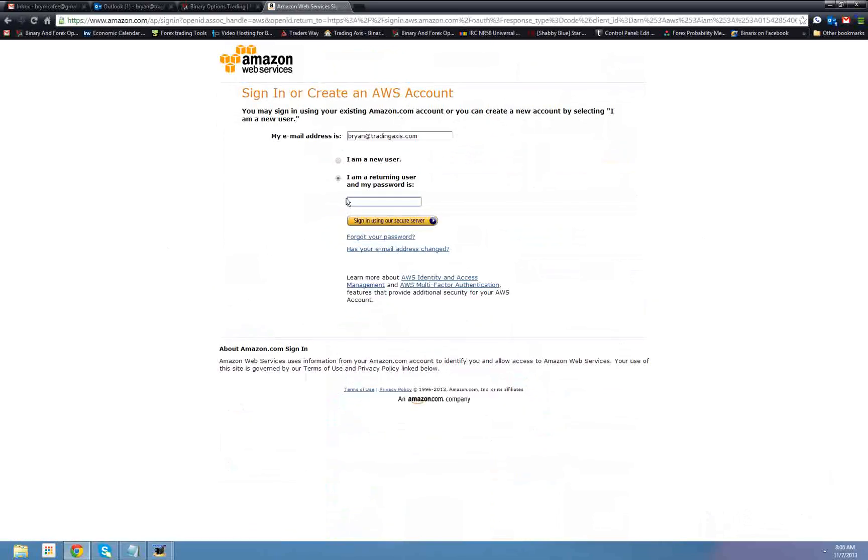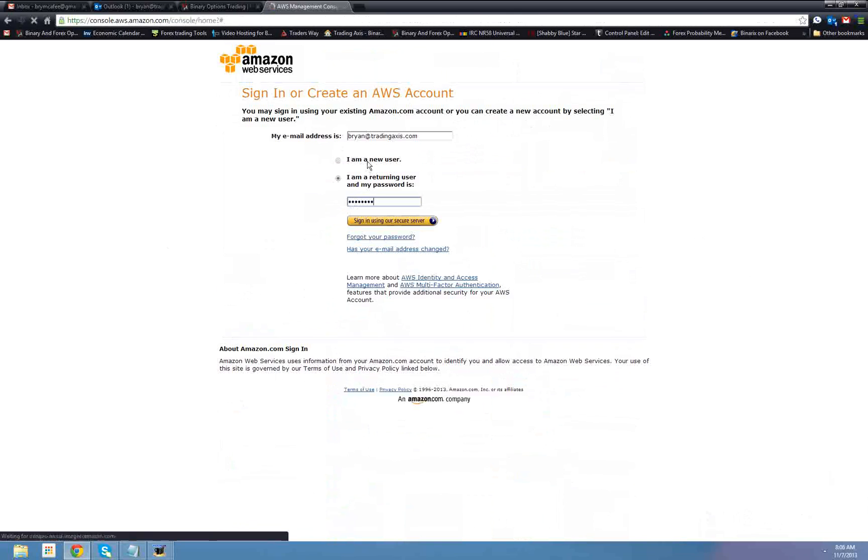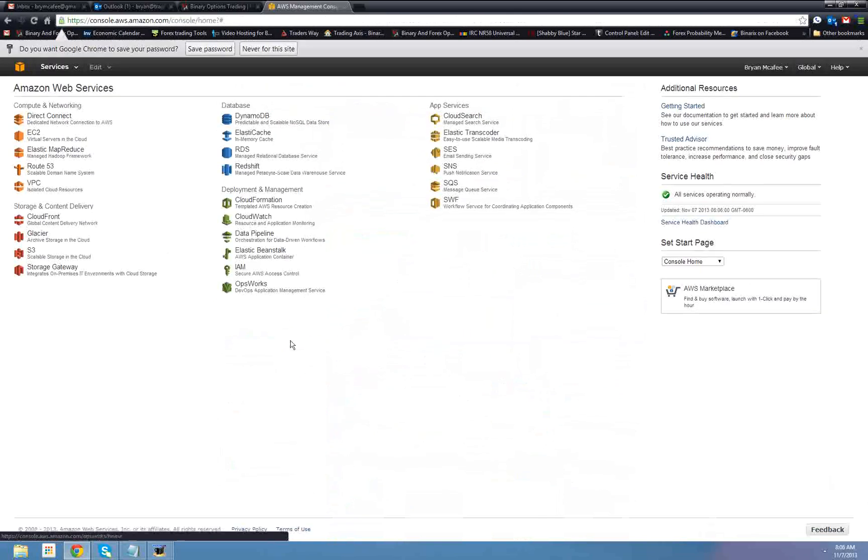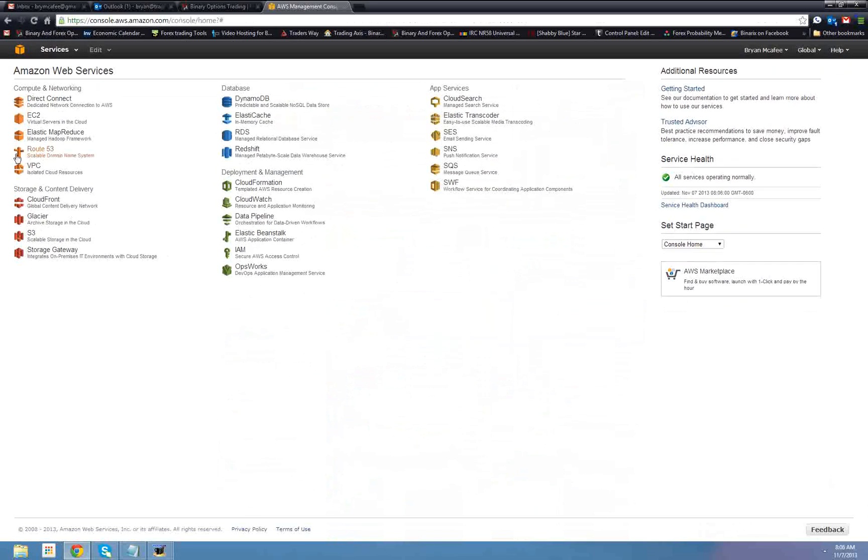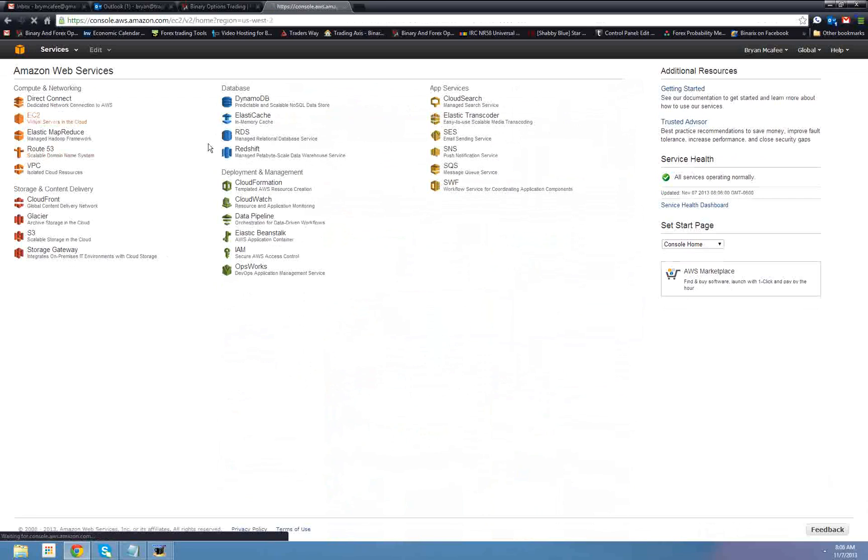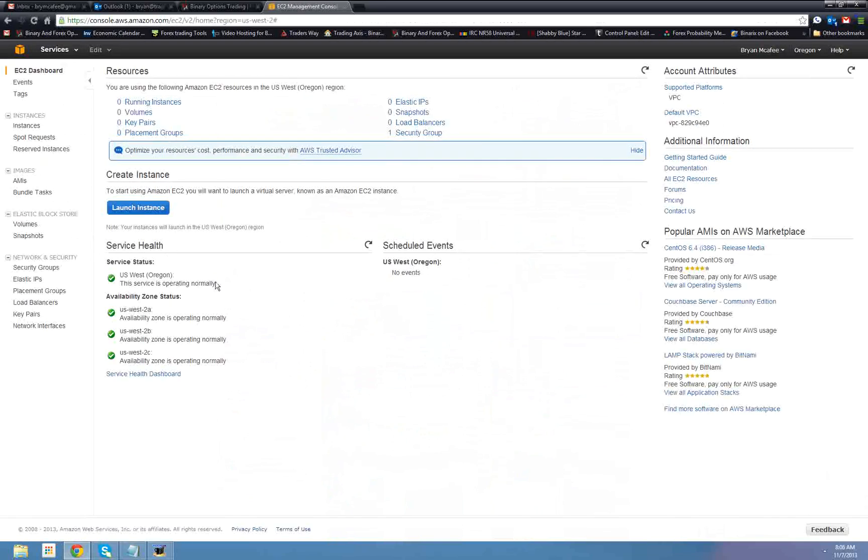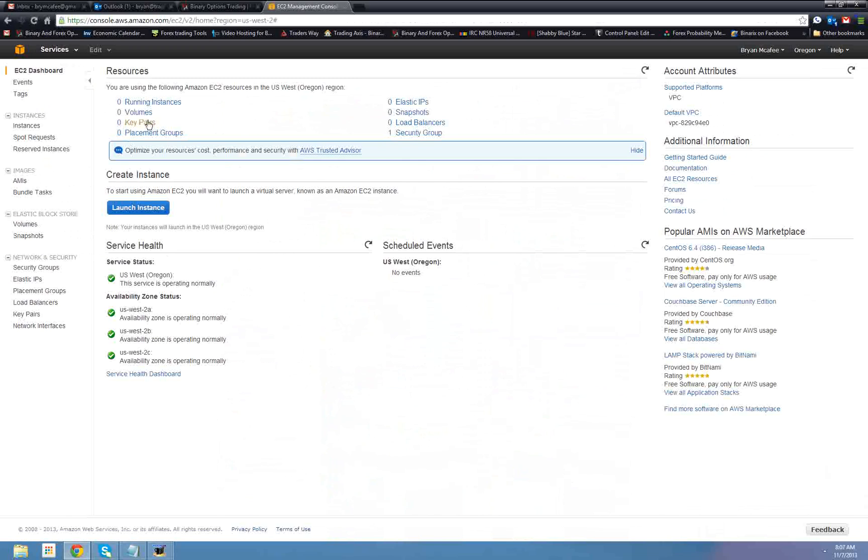We're going to go up to My Account Console, AWS Management Console. Now it's going to ask me to sign in. Now from here, we would do EC2, Virtual Servers in the Cloud. Sorry, like I said, this has changed a little bit since the last time I did it. Okay. So, as we can see, nothing's running. This is a brand new account.